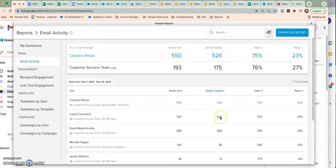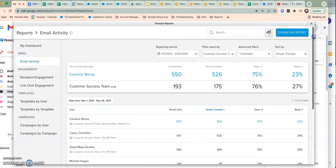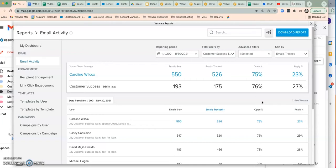The email activity report is also available for download. Up at the top you'll see the download report button, which allows you to download this report into a CSV file to use outside of Yesware. As a manager, this can be a great report to see how your team is using Yesware. If certain users have especially high open rates or reply rates, it might be a good idea to dig into their use of Yesware — are they using certain templates or campaigns? — and if so, would they be willing to share them with the team?